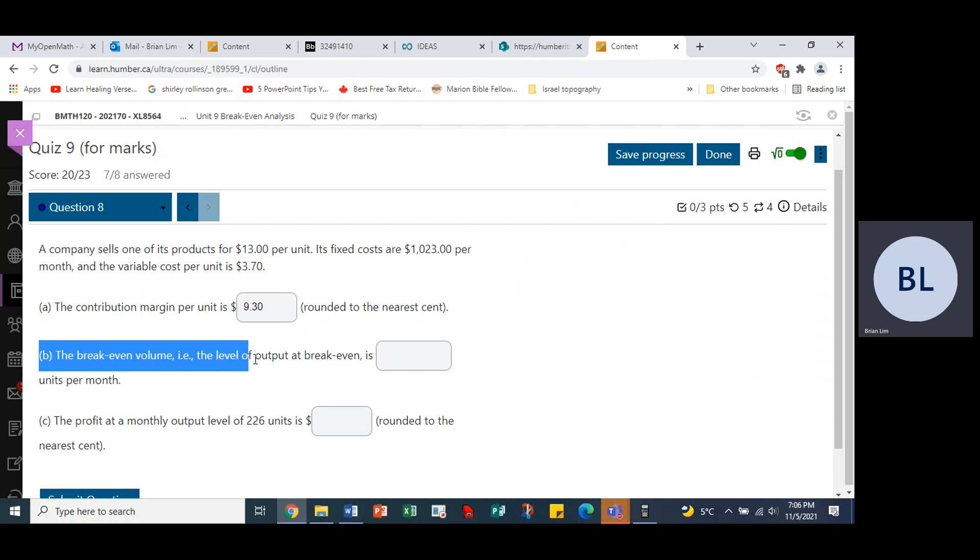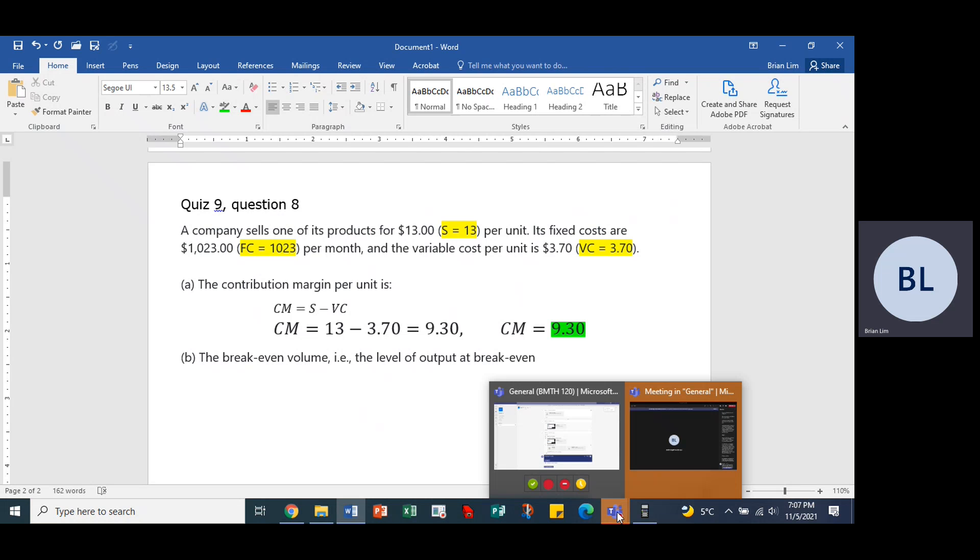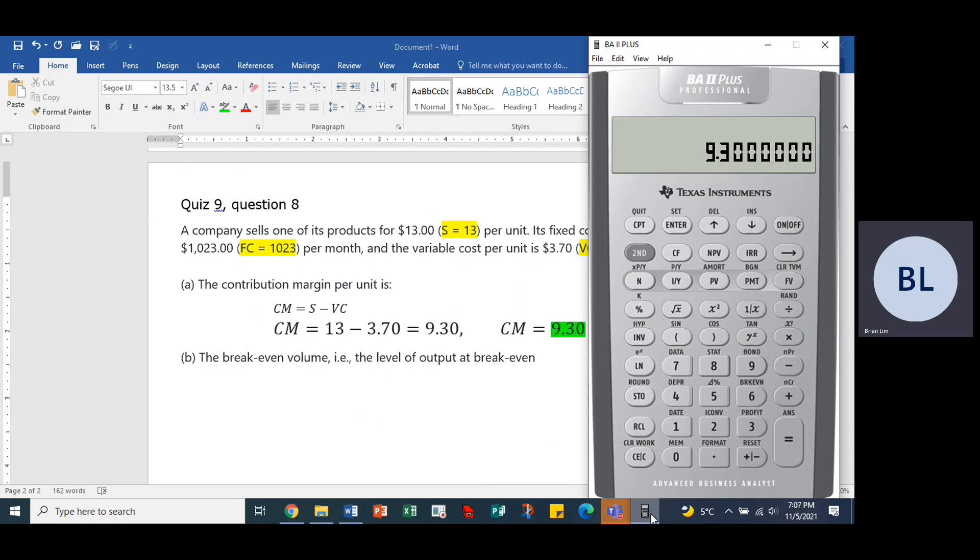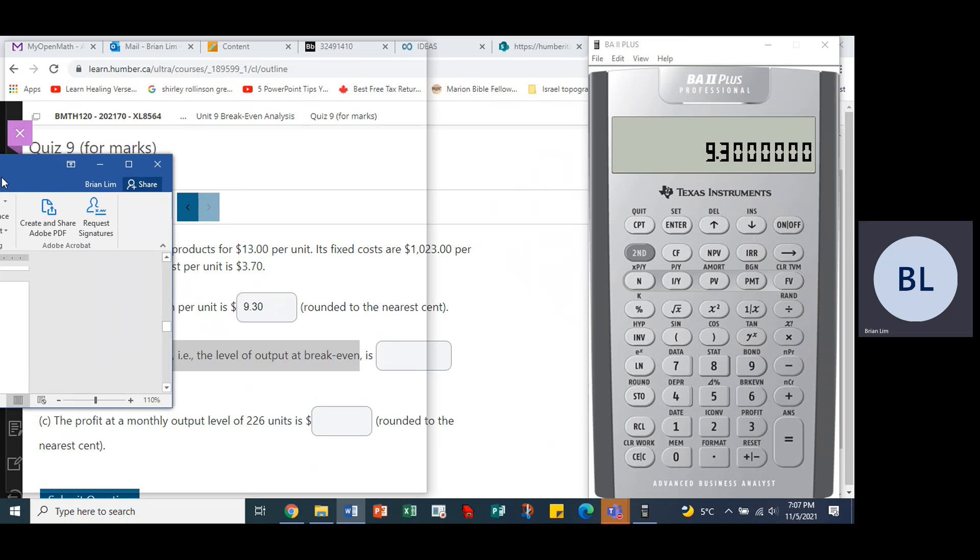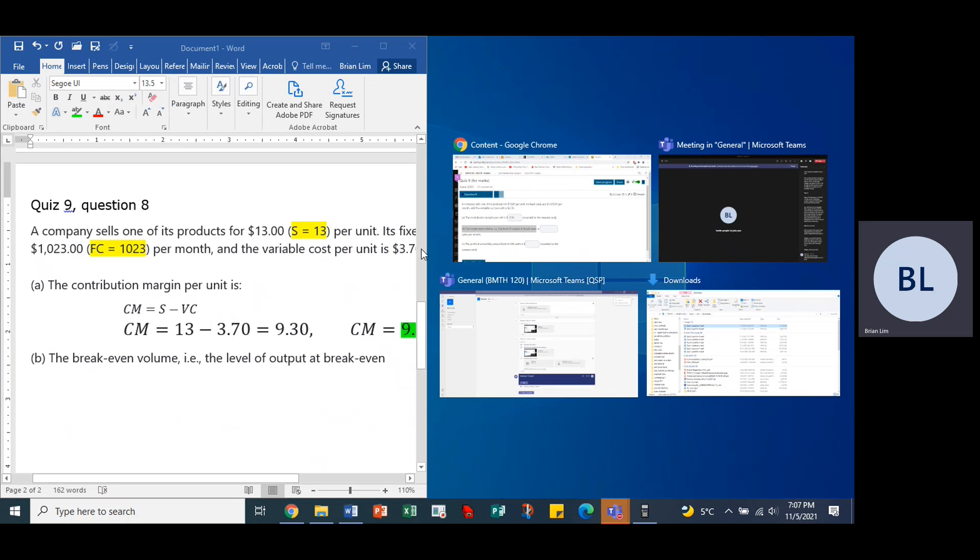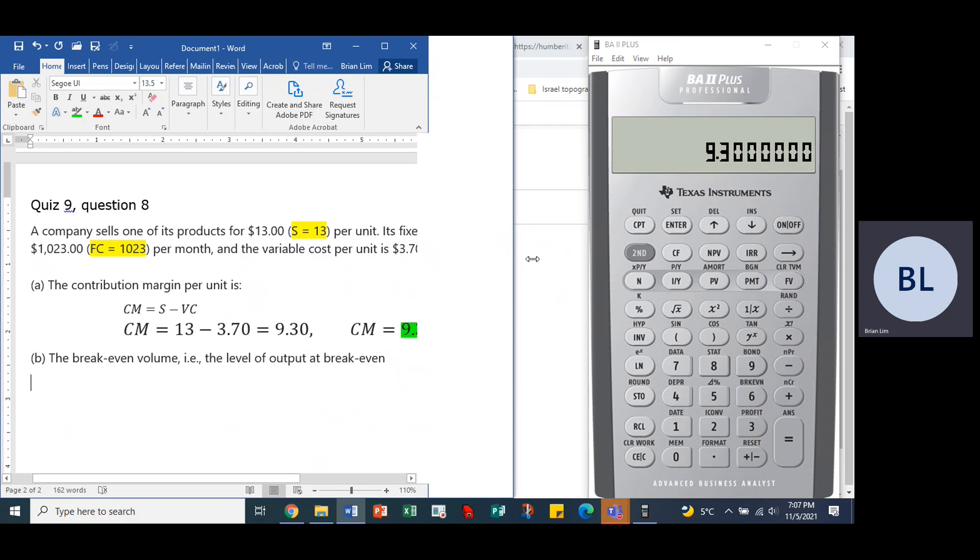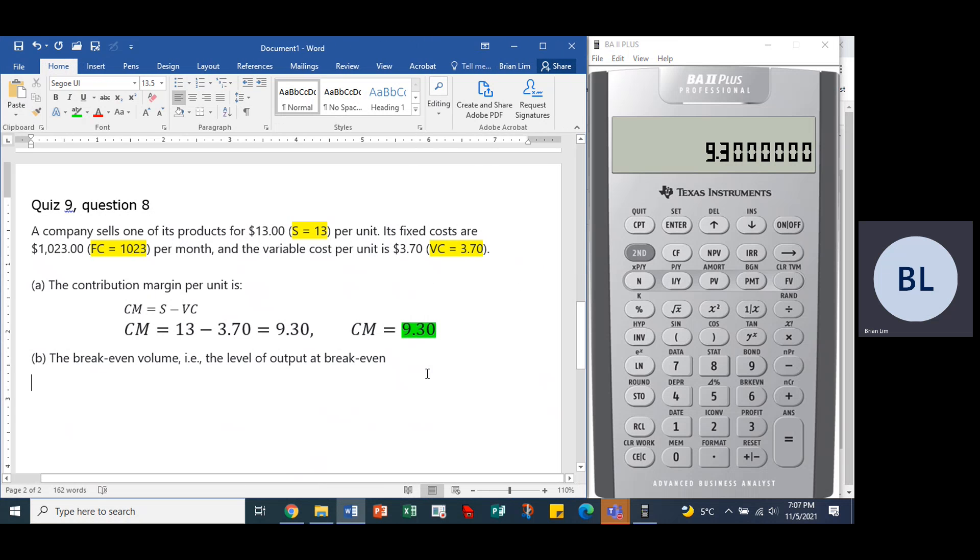The break-even volume, the level of output at break-even is. So we want to find the break-even point. So let's come down here, we paste it in there, and we wish to find the break-even. Let's go to the calculator, we have information that enables us to do all of this, so let's set it up.